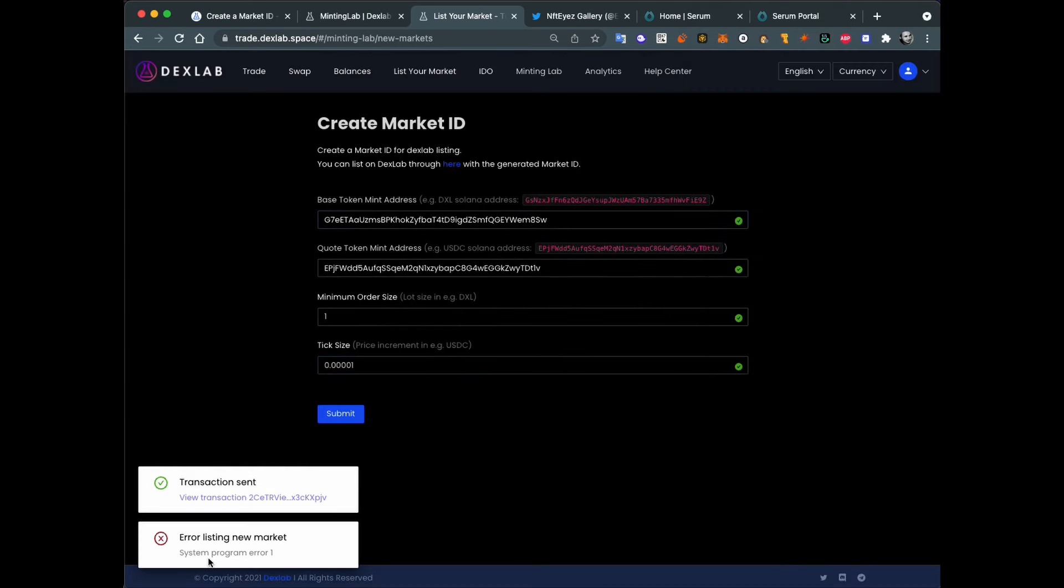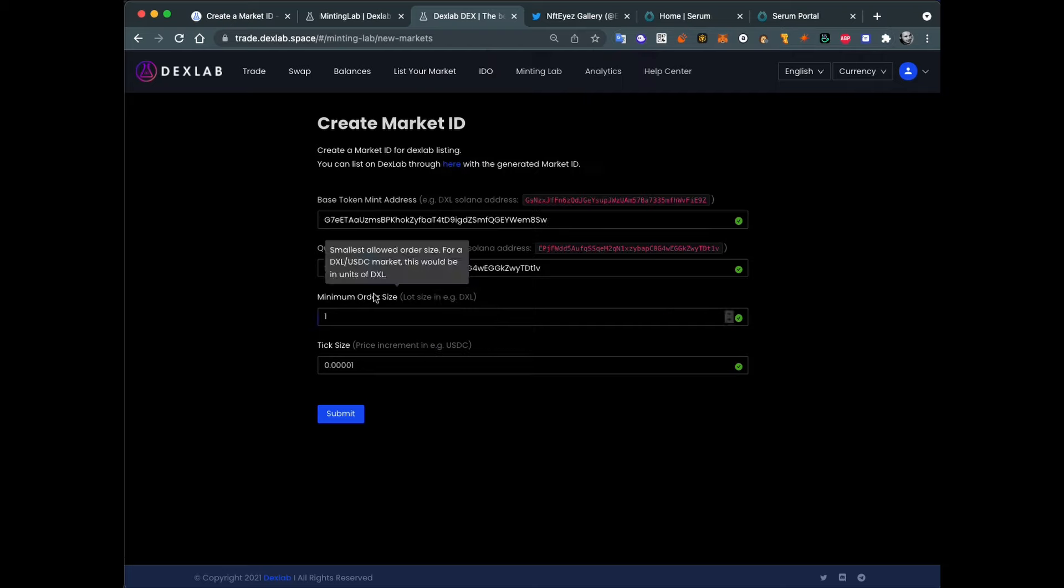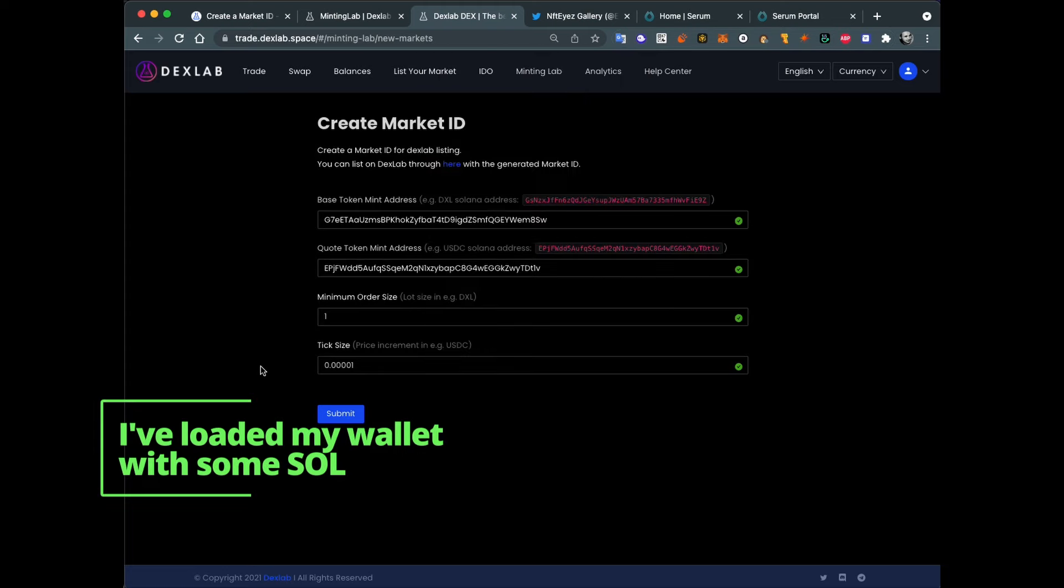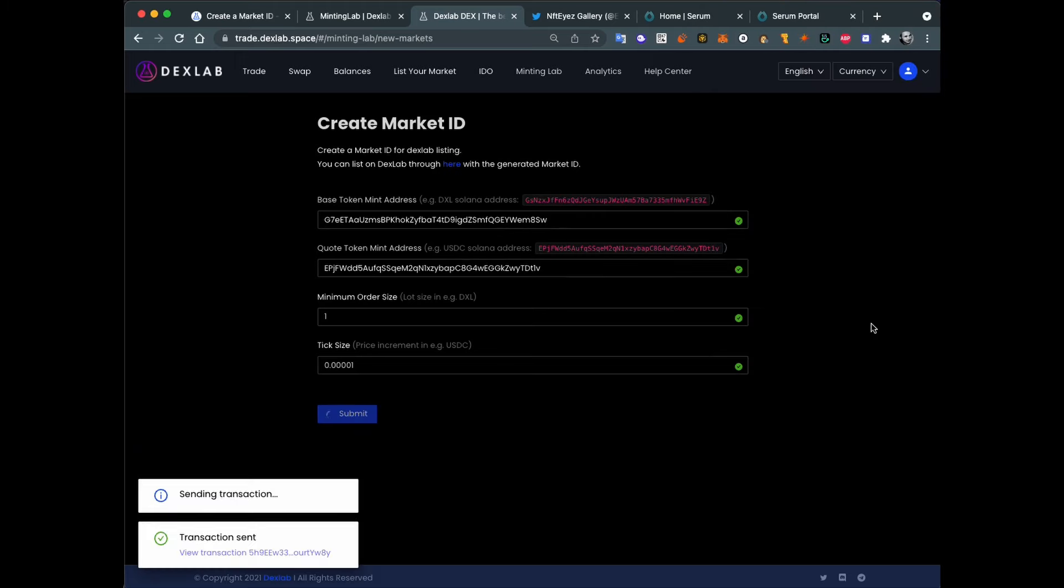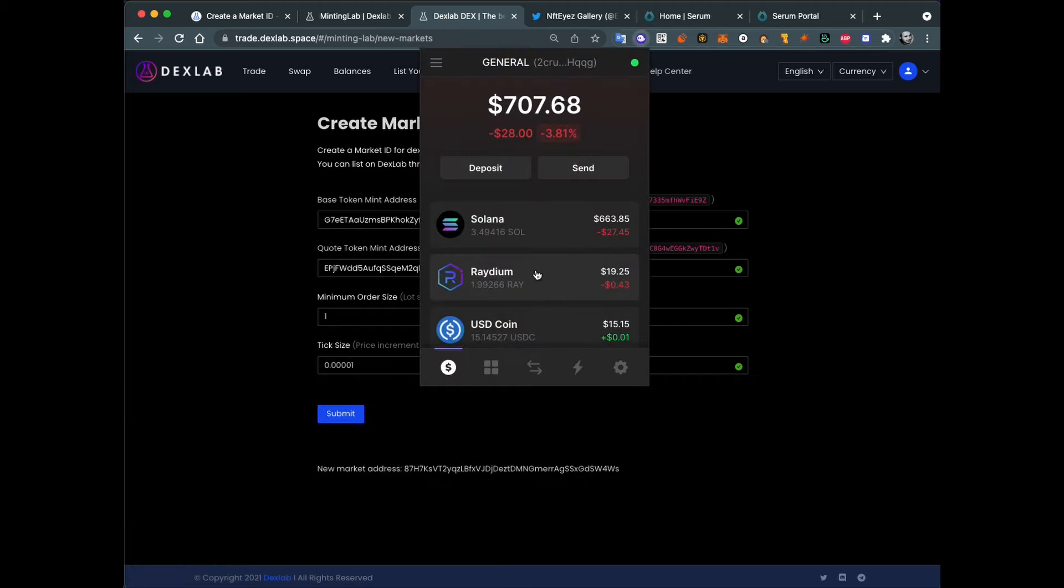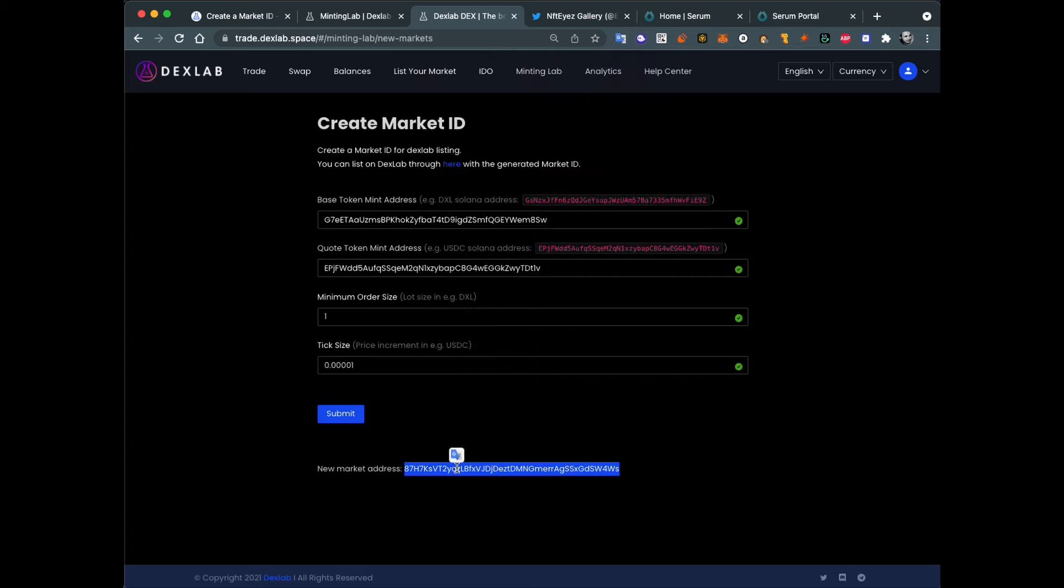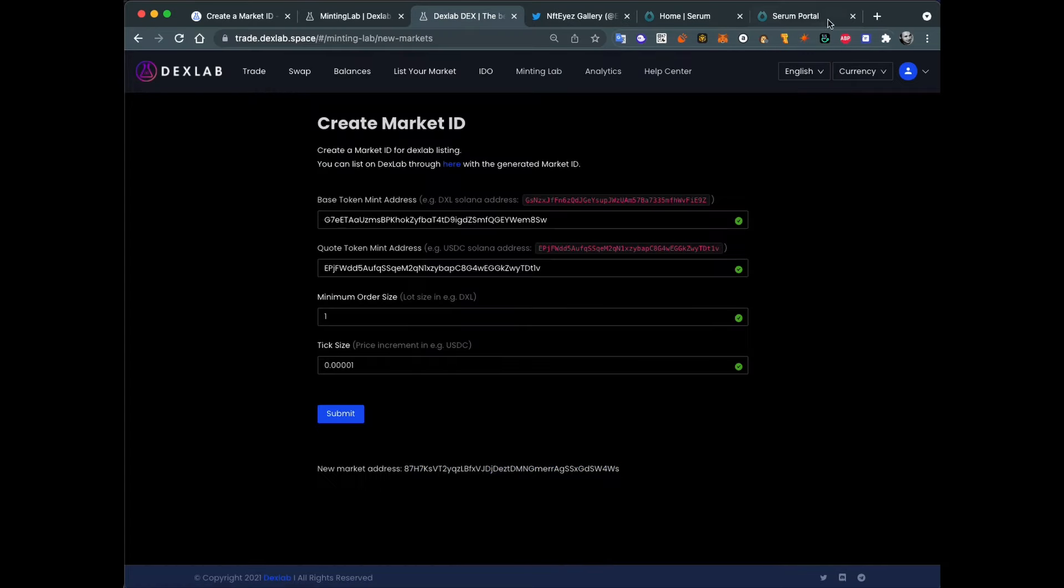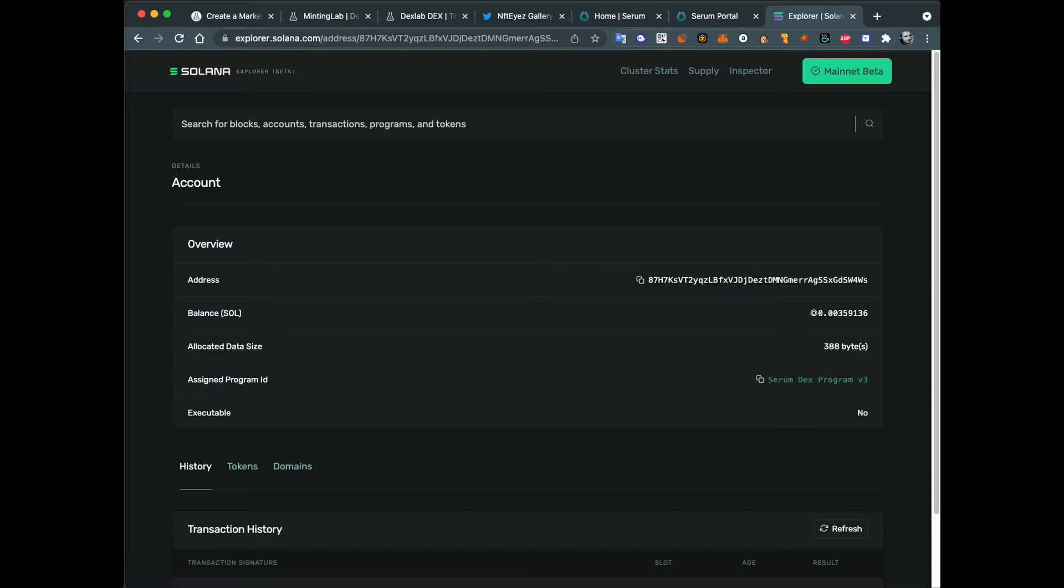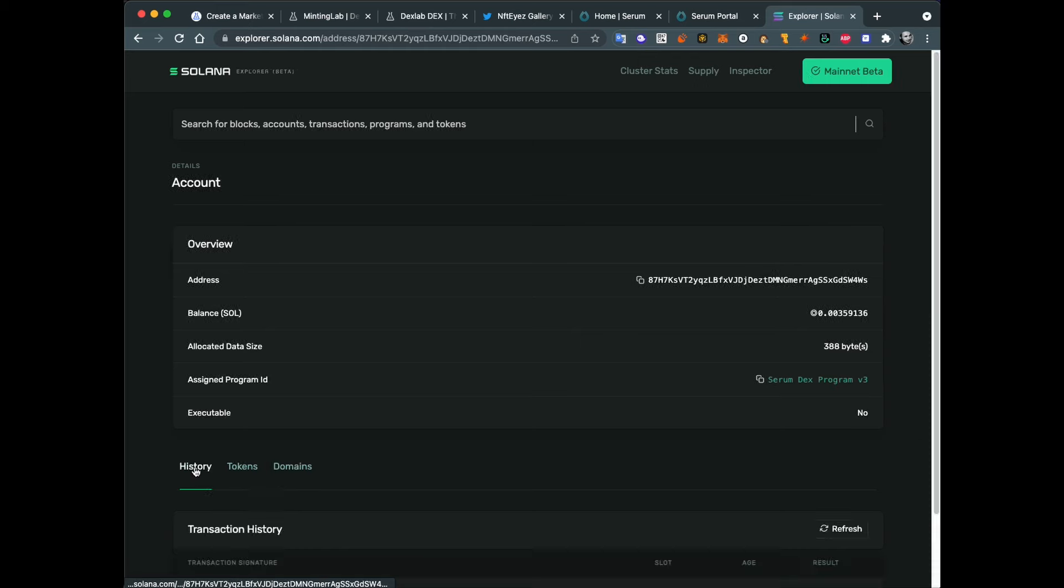Error listing new market. System program error one. What the heck is this? Probably I need to have some SOL on my wallet because it failed for me. I have only one SOL, one dot two SOL on my wallet. Like it may take up to five SOL maybe to create this market. Let's try to submit it. Okay, it cost me about three SOL to create this market and here's the new market address. Let's save it here. iMarket. Let's check Solana Explorer. So yeah, we have some account created by Serum DEX program version 3. It seems to be fine now.